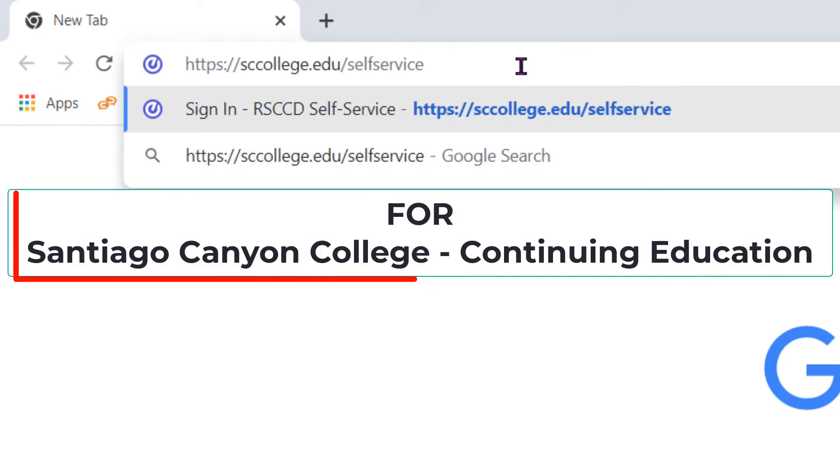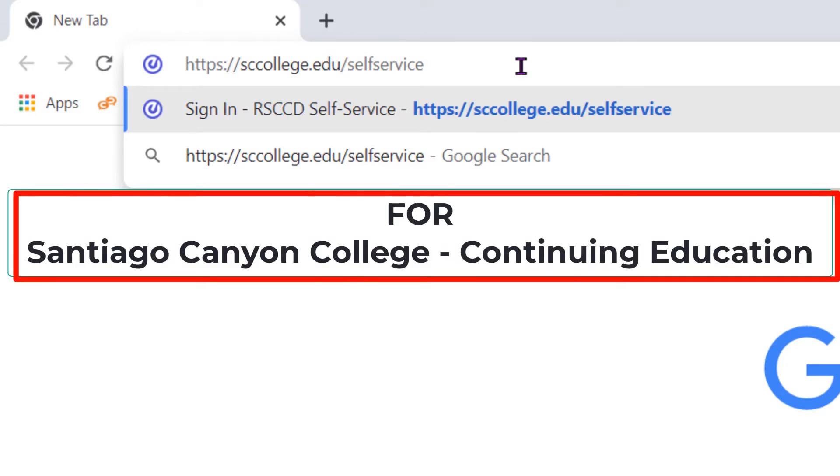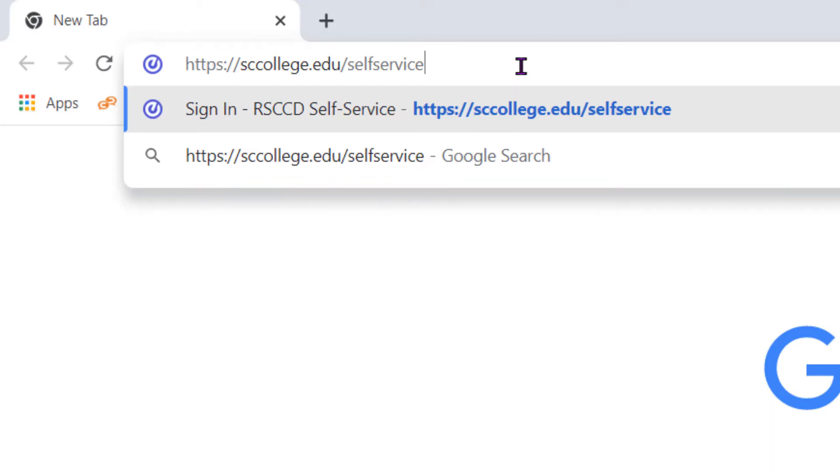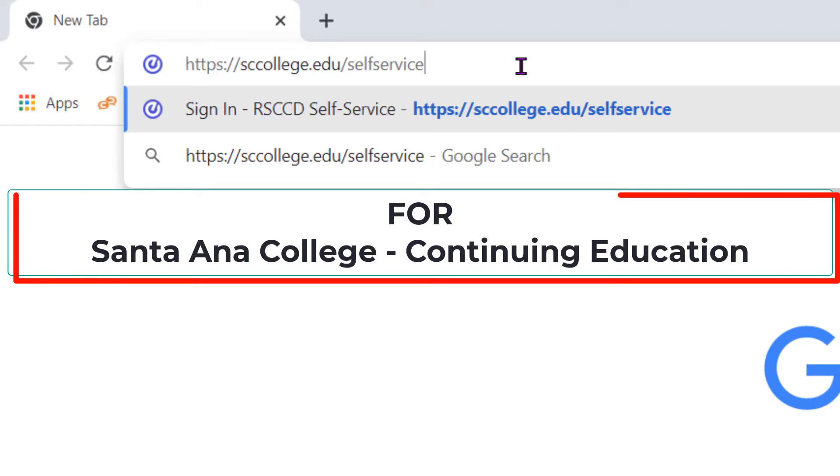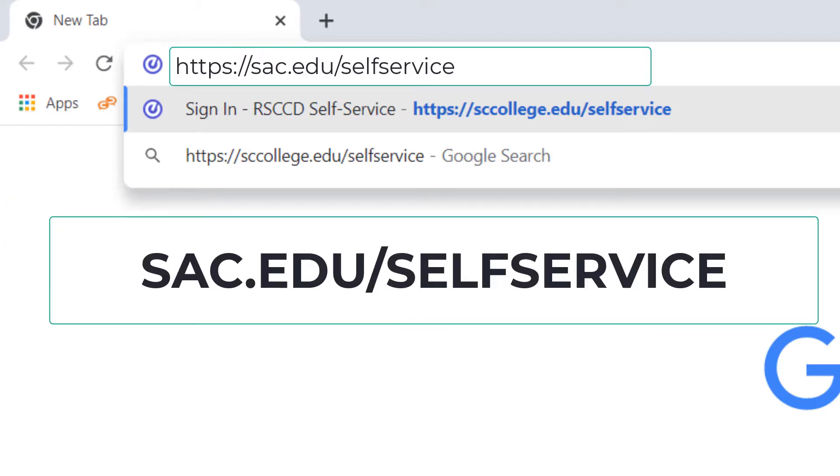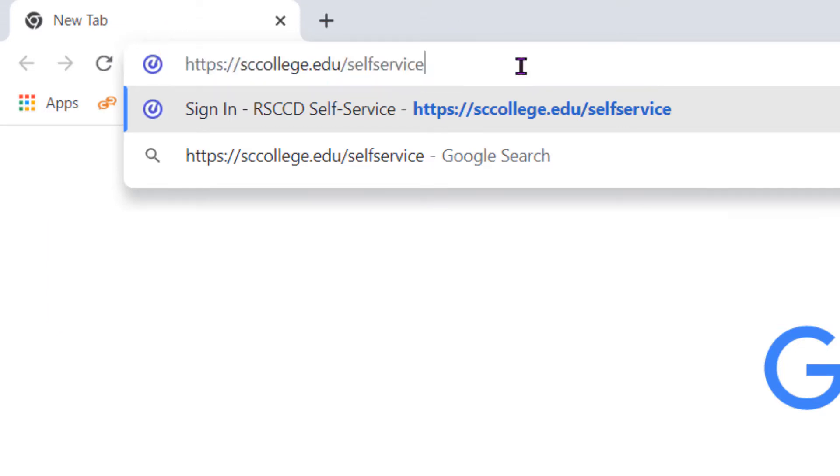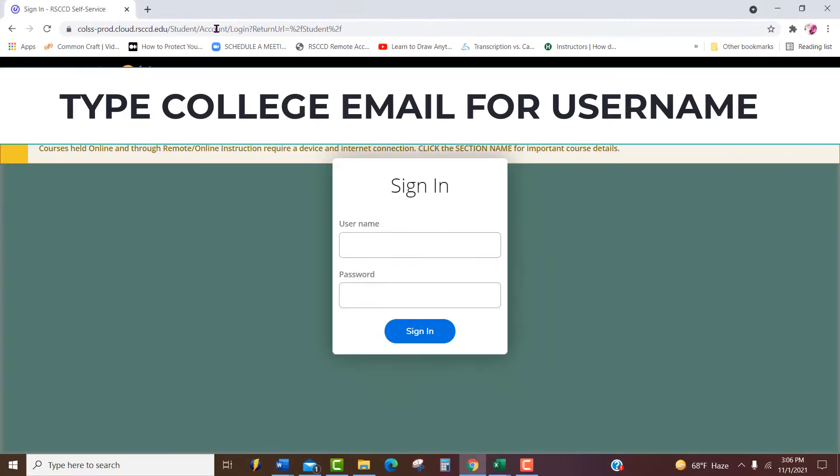This would be for Santiago Canyon College. If you want to enroll in a class at Santa Ana College School of Continuing Education, type sac.edu/self-service. Press enter.